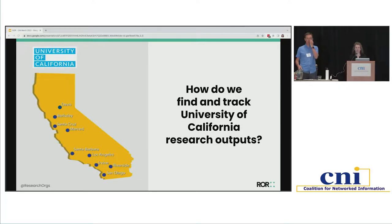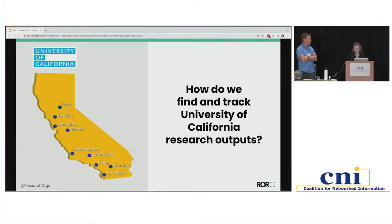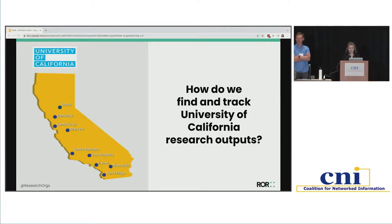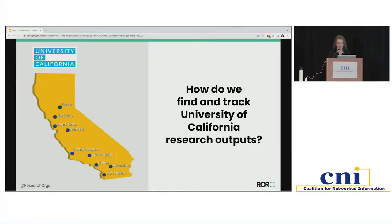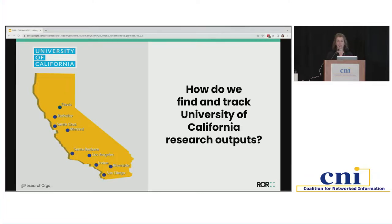California Digital Library, or CDL, is the system-wide library unit for the University of California system. UC research output is immense. One of the questions that frequently comes up across our university system is how do we identify and track all of the research coming out of the University of California? It seems like it should be a very simple thing to do, but it's actually much more challenging than it should be.